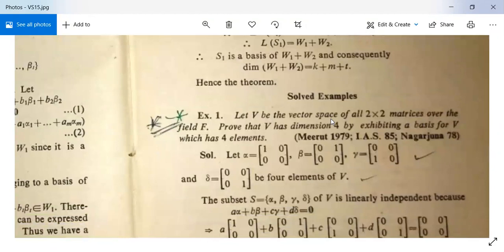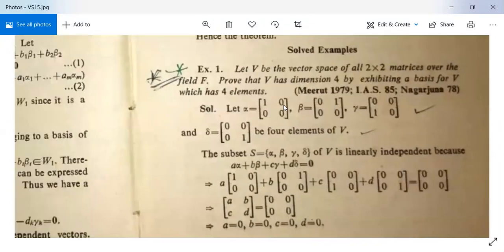There is a very good example. Let V be the vector space of all 2×2 matrices over the field F. Prove that V has dimension 4 by exhibiting a basis for V which has four elements.